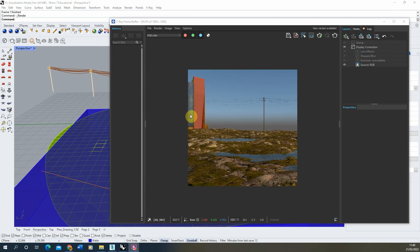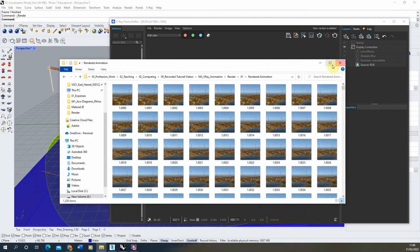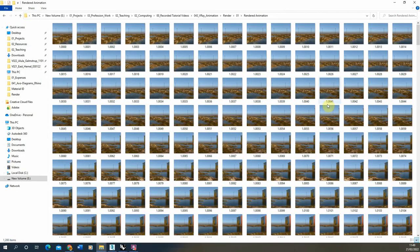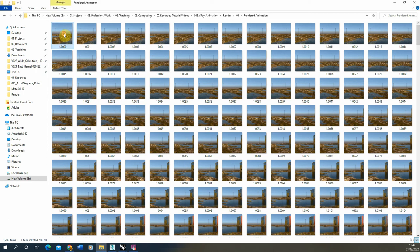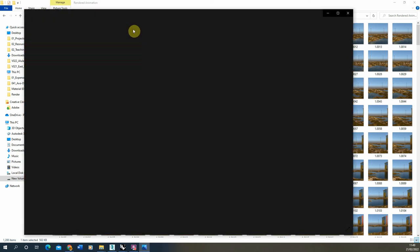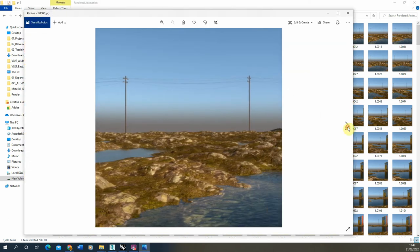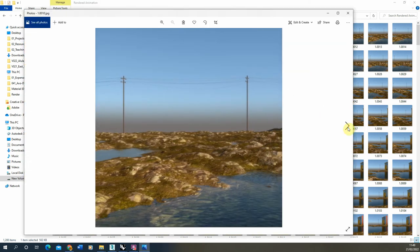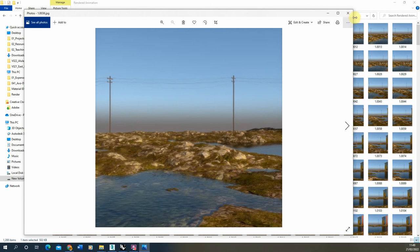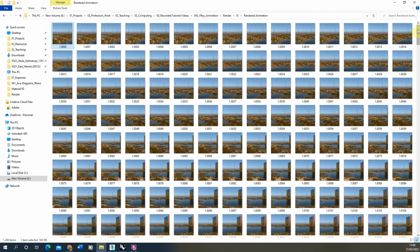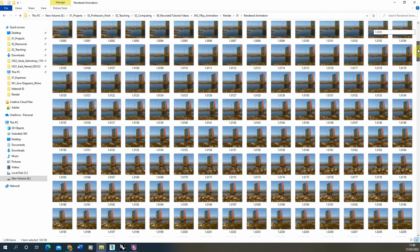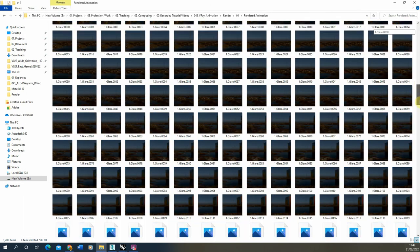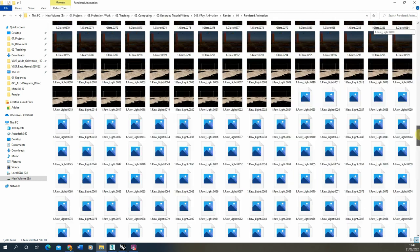Now my animation has finished rendering, I'm going to open up the folder where those files have saved. And here we can see we have the rendered animation files saved in this folder. We can cycle through these in sequence to see that animation.